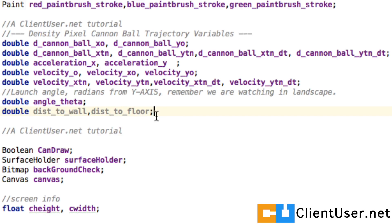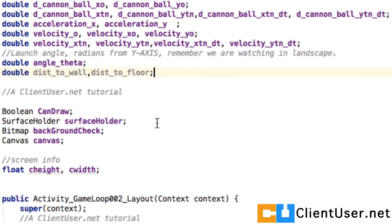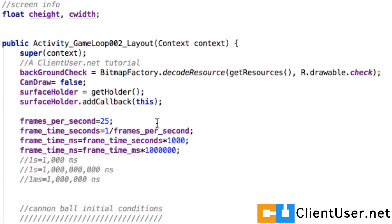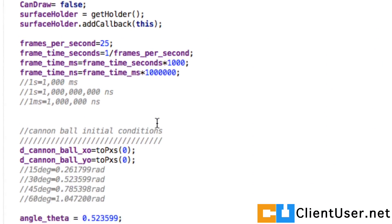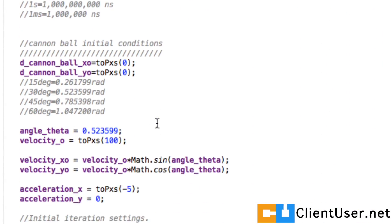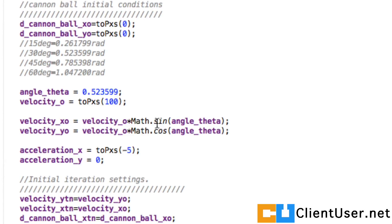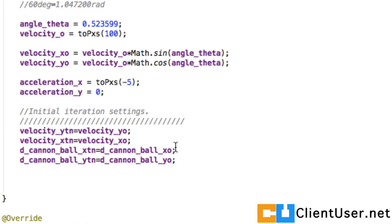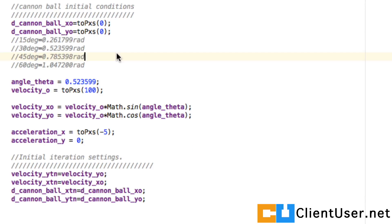So if you go into your constructor just after your frame time initializations, you could copy this across. We've got some initial conditions, and here we're just saying that the x and y coordinates of the cannonball are initially zero.